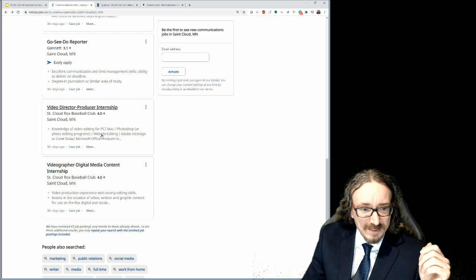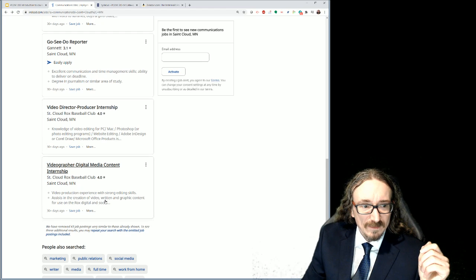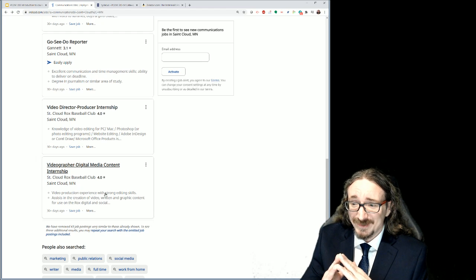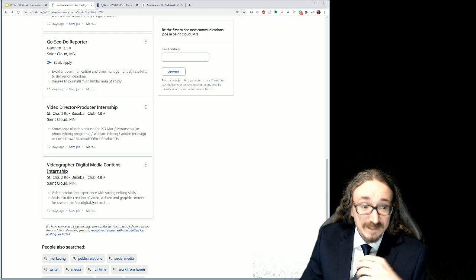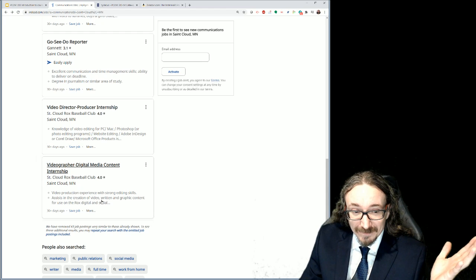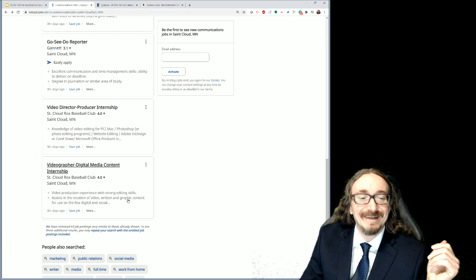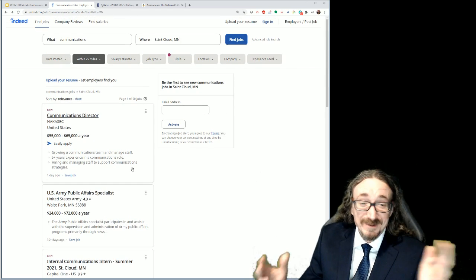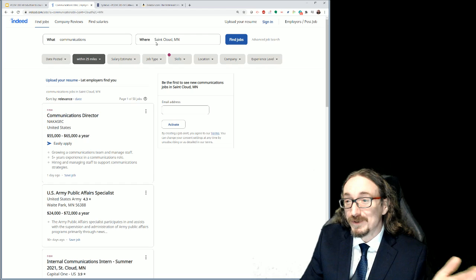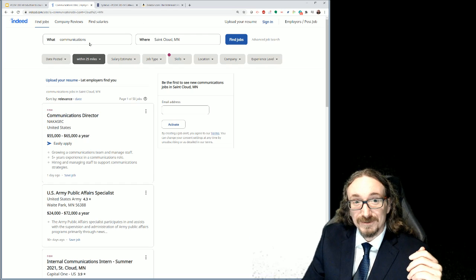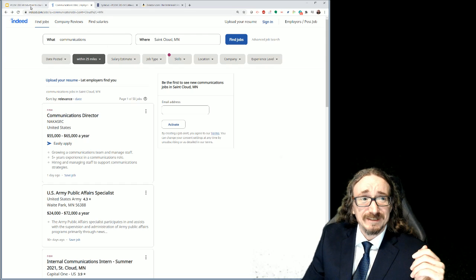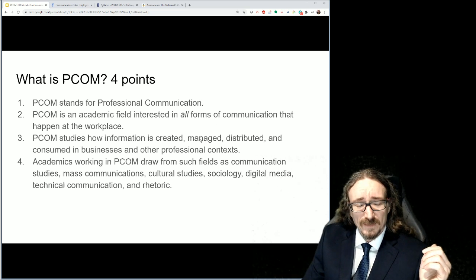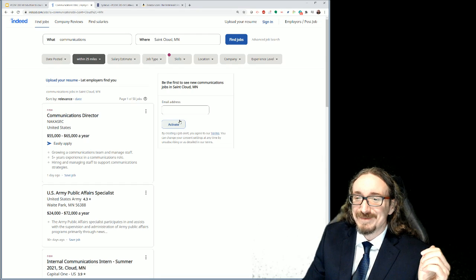The proof is right here — all these different companies want people with this diverse skill set. Yes, you could come in and make a great PowerPoint, put a website together, be strong with social media, but do you also have those oral skills? And it goes on and on. Even this videographer listing for the St. Cloud Rocks baseball club — it's not just video. The next bullet point says also written graphic content. All of these listings, just from a quick five-minute search — imagine if you expanded this out to different towns and states.